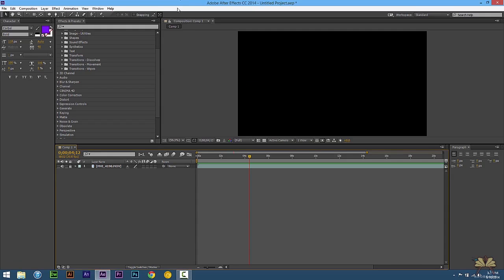Welcome to another tutorial on Adobe After Effects CC. In this video I'm going to show you guys how to work with text and also animation presets.